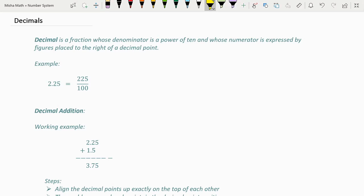Now let's move on to decimals. A decimal is simply just a fraction whose denominator is a power of 10 and whose numerator is expressed by figures placed to the right of a decimal point. Here is an example — say we wanted to convert the decimal 0.1 into a fraction. The fraction version of 0.1 is simply just 1 over 10.